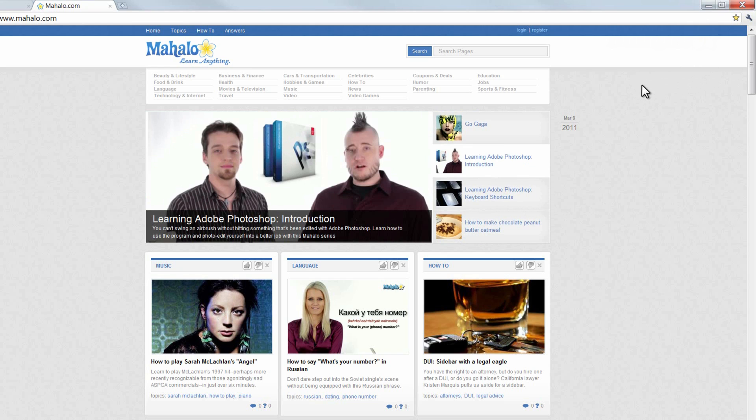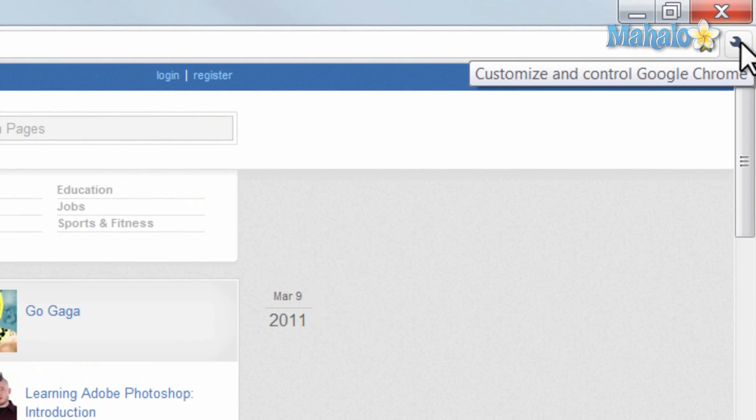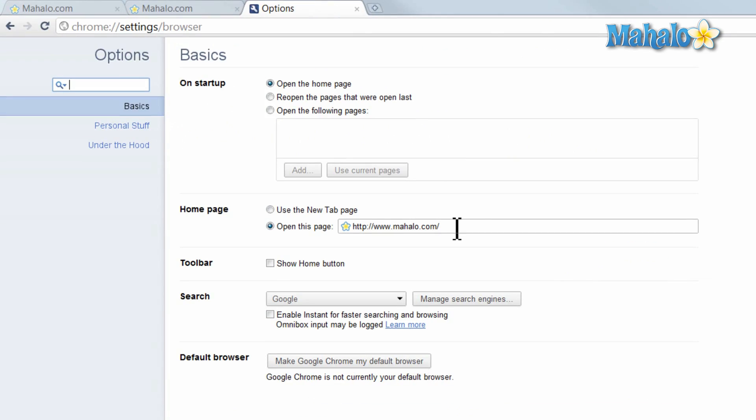Also, if I'd like to change the home page for Chrome, I can simply click on the wrench in the upper right hand corner, then click on options. Then from here I can simply type in the address I'd like to have as my home page.